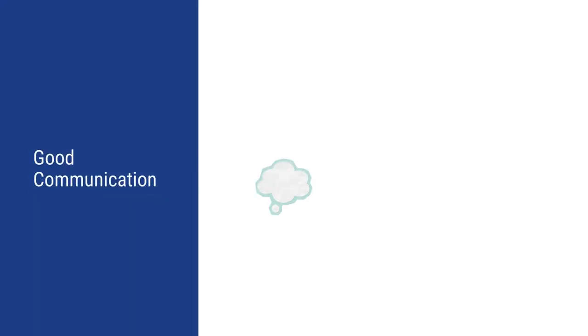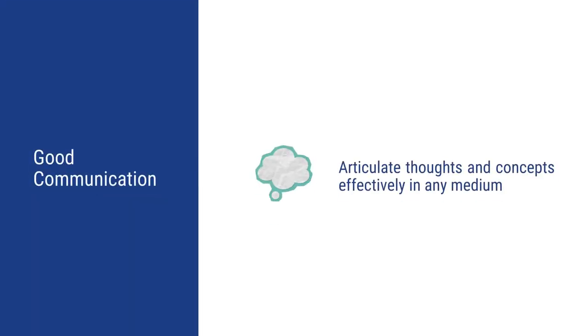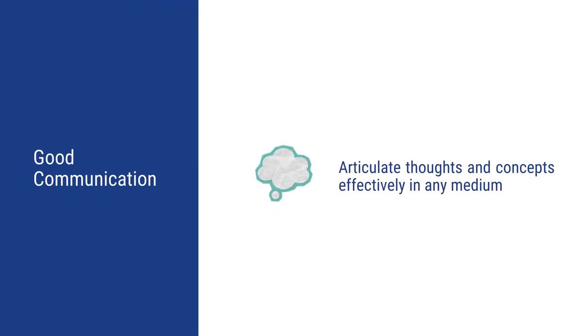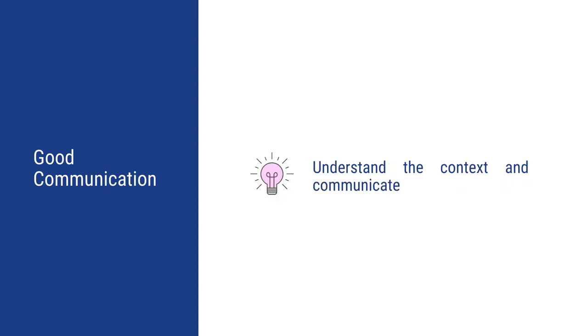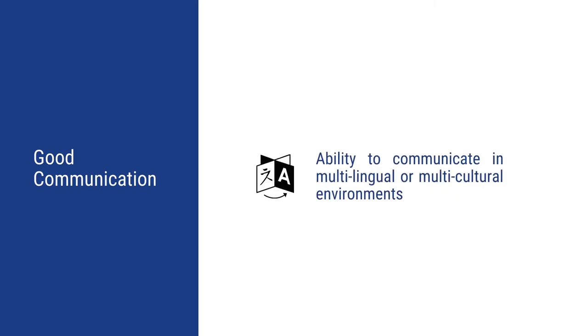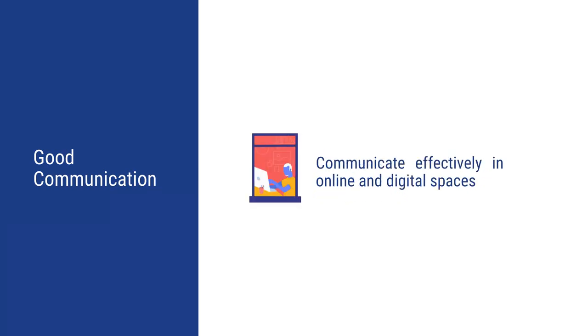Let us talk about the skills required for good communication. Firstly, one must be able to clearly articulate his or her thoughts or ideas in any medium, be it oral, written or non-verbal. The individual should have the ability to understand the context and communicate accordingly. Knowledge of different languages is an advantage in today's world.